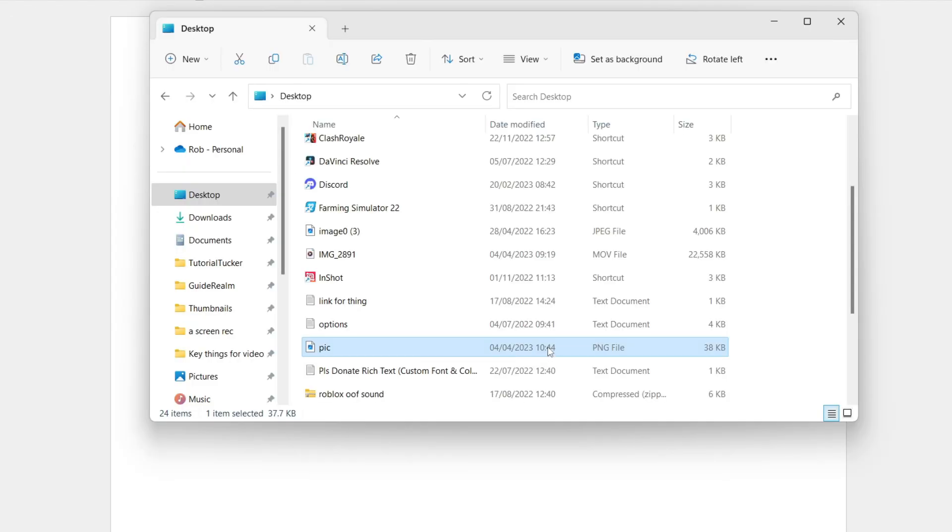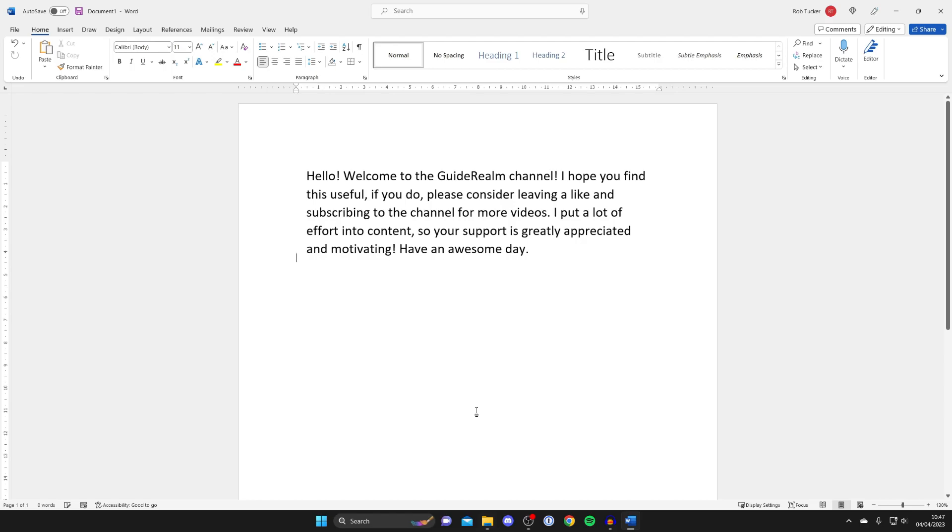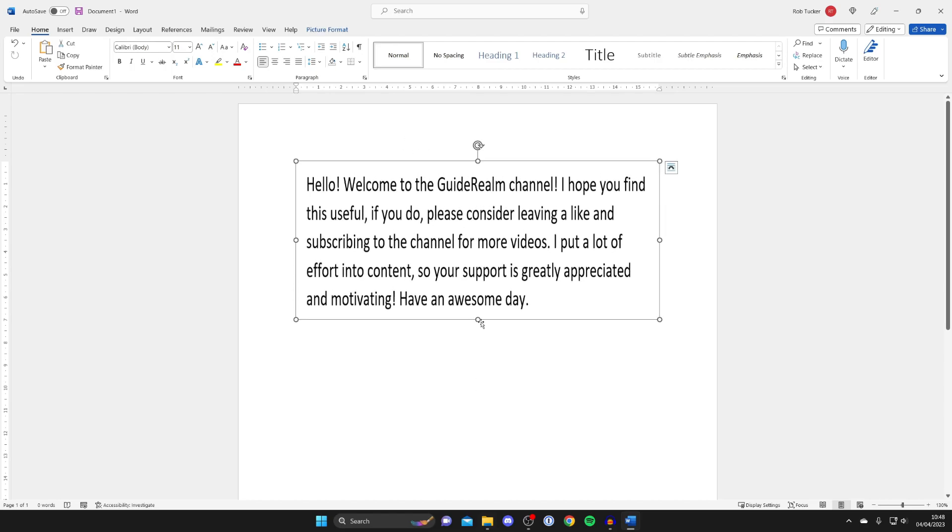So here is the file which I want to convert to Word document. So I'm going to drag it in just like so and as you can see here it is, it's an image.